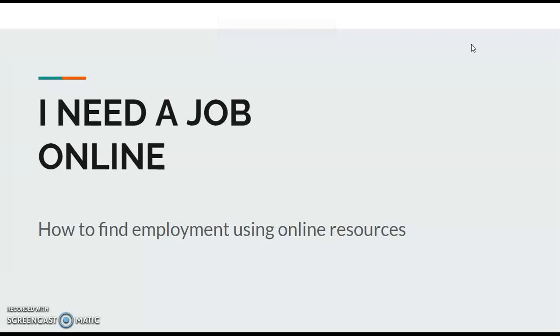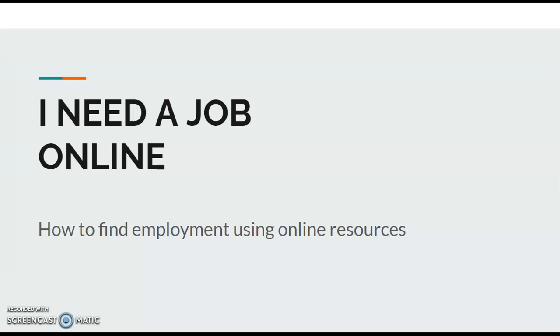Hello everybody, Scott here with Perry Public Library doing a series on I Need a Job Online. This is part one of the series and we're going to talk tonight about several things with regard to you searching for jobs online, and then in part two we're going to talk a little bit more about resumes, cover letters, and such things as that.